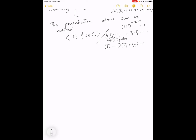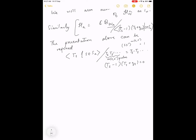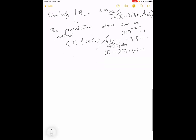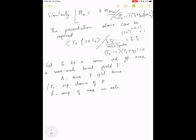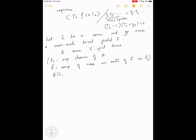Now I want to look at Hecke algebras that arise naturally when one studies representations of p-adic groups. Let G be a connected reductive group over a non-archimedean local field F. Let A be a maximal F-split torus. F^s is a separable closure of F, and F̆ is the completion of the maximal unramified extension of F contained in F^s.